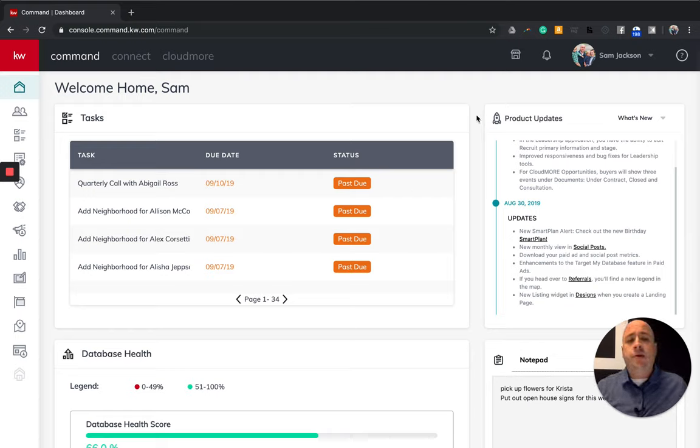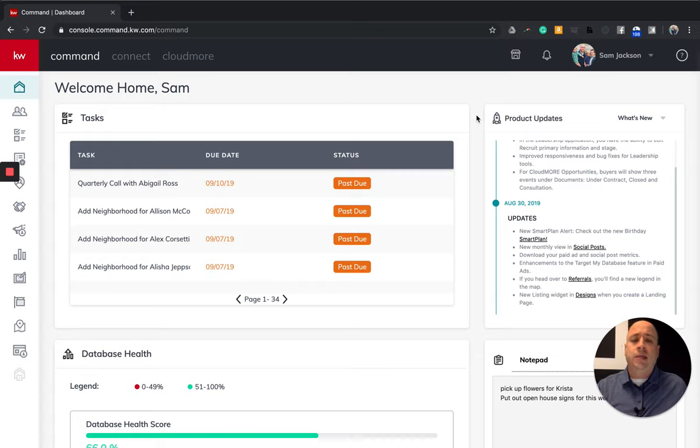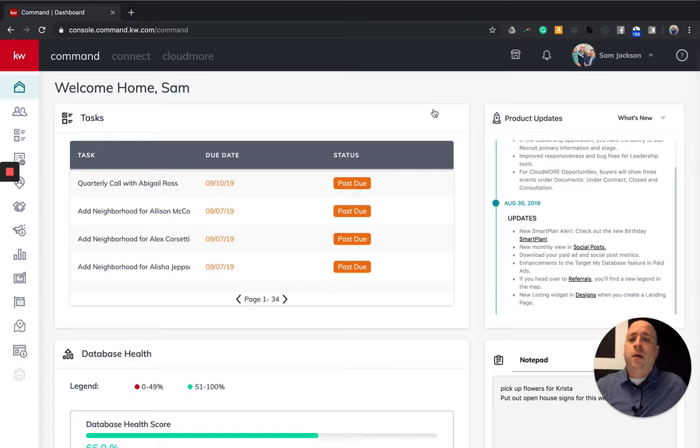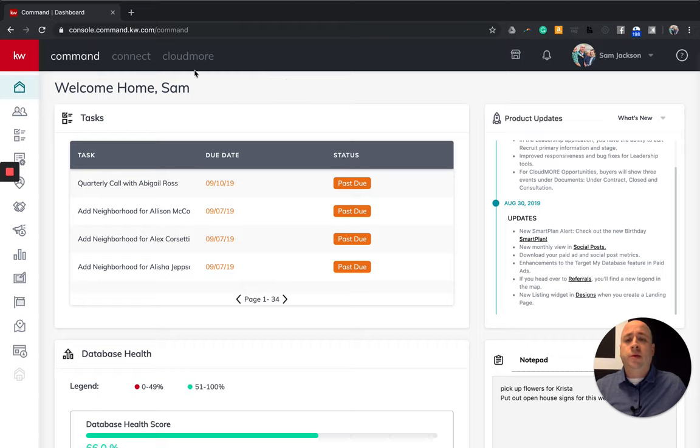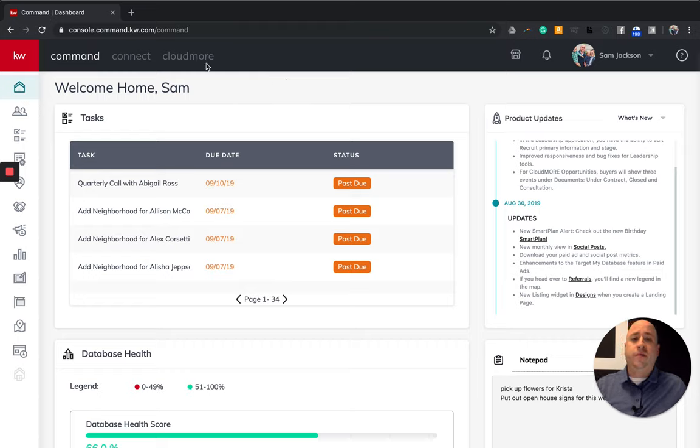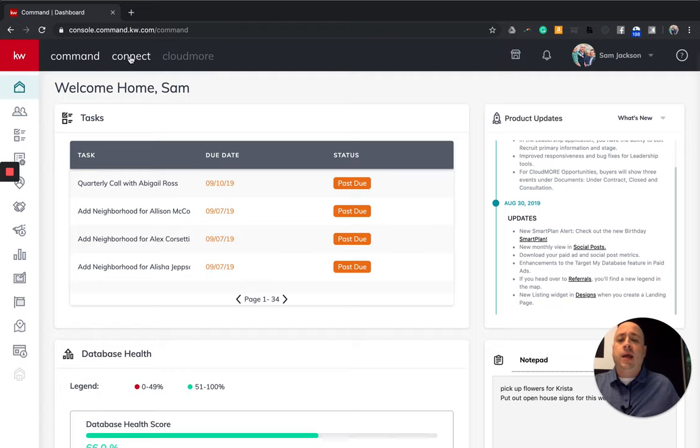All right. So today I'm going to show you how to access additional training, what the applets look like, and then we're going to get into connecting the apps you'll need to be successful through command. So I am in the leadership version. So if you do not see this cloud more feature, do not worry that's specifically for market center leadership. Connect, when I click on this, will take me to basically the resources page of Keller Williams.